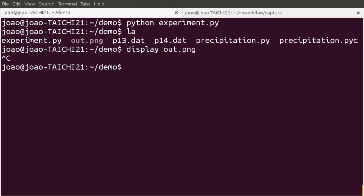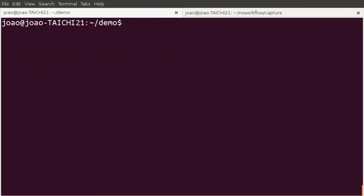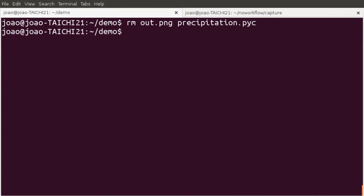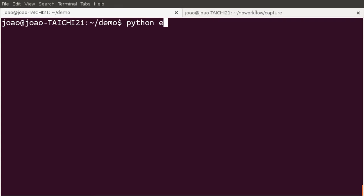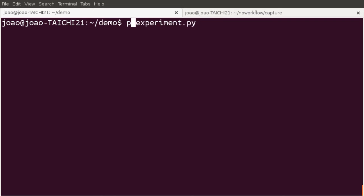We can use no workflow to capture provenance. Let's get back to a clean state. To run no workflow, just replace python by now run. In this case, it will be now run experiment.py.